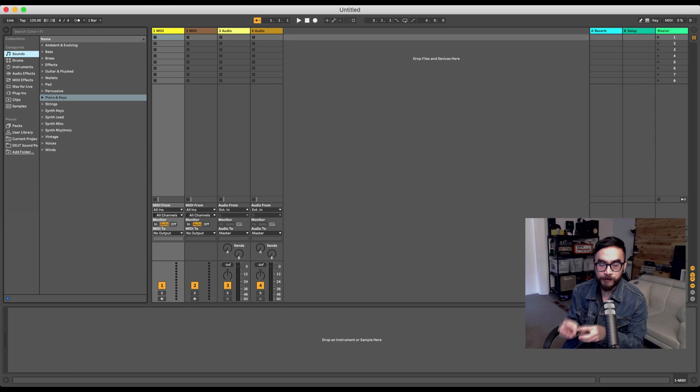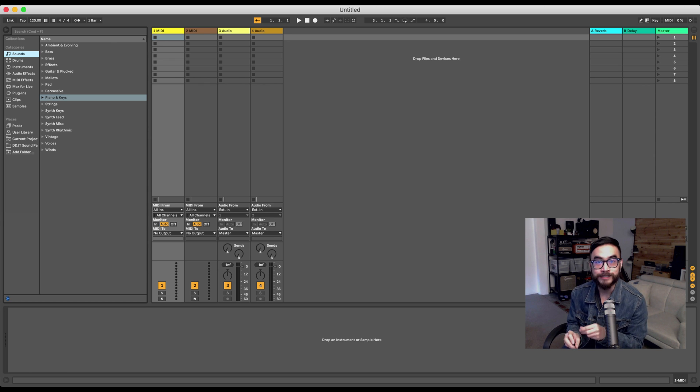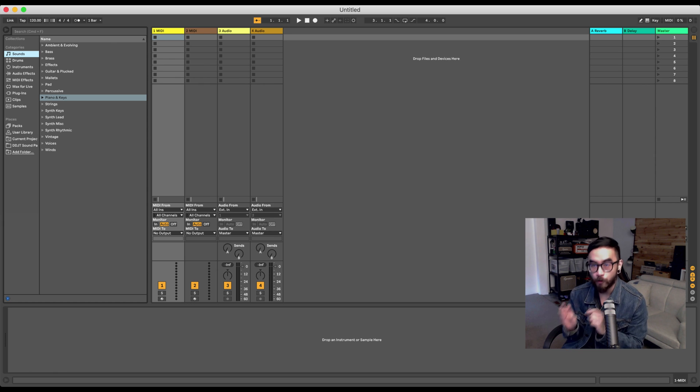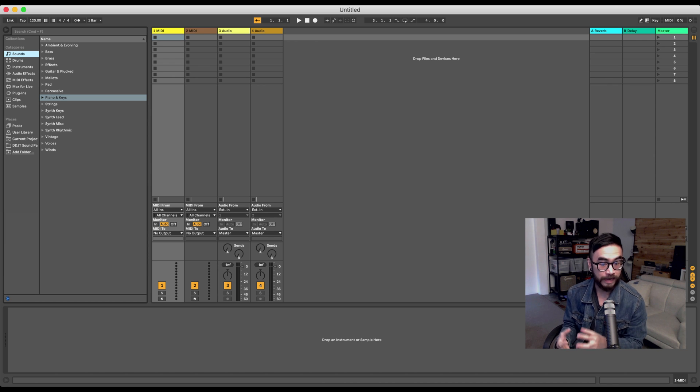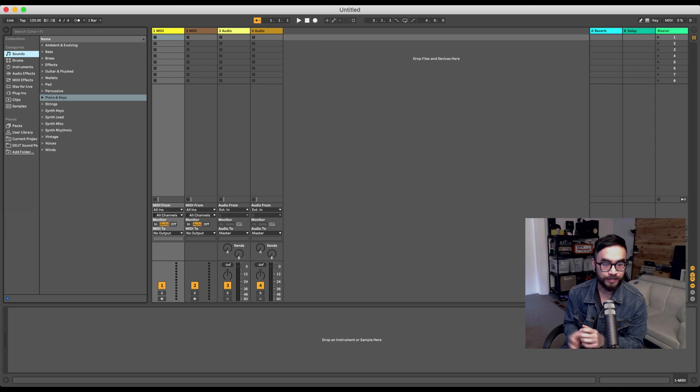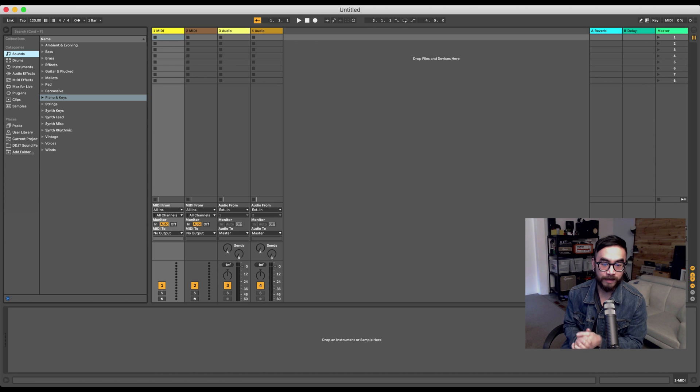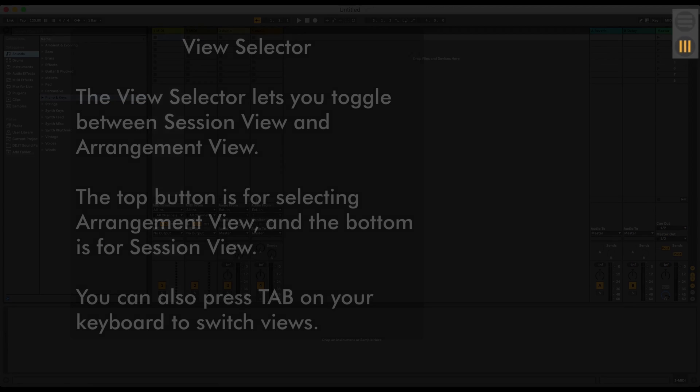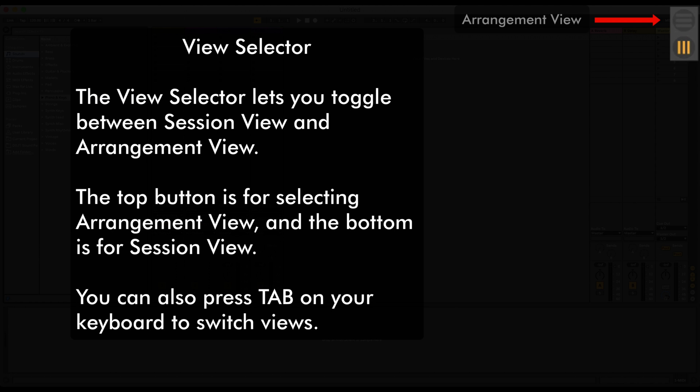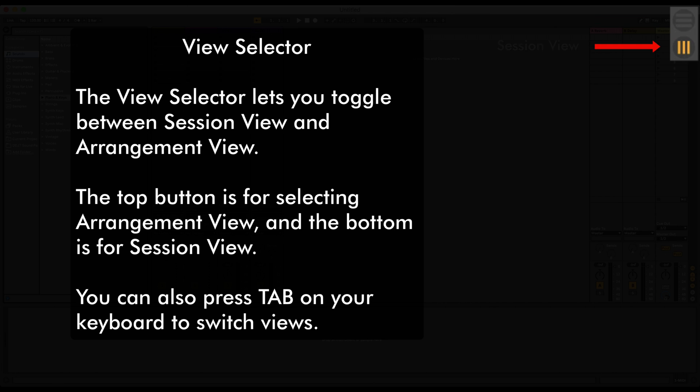What you really want to spend time in is in Ableton's other view or other workflow known as Arrangement View. It's more powerful and flexible for music production. And it looks a bit different too. And you get to it by clicking on this button over here. Or pressing Tab on your keyboard.